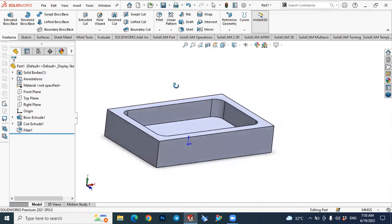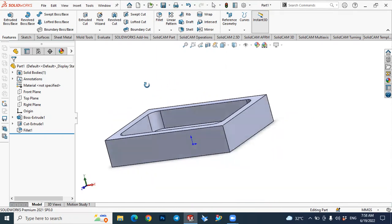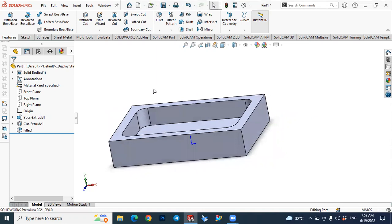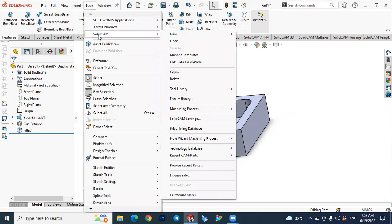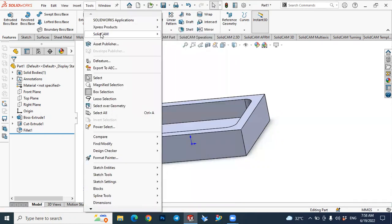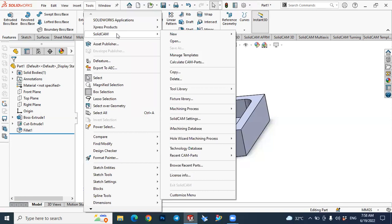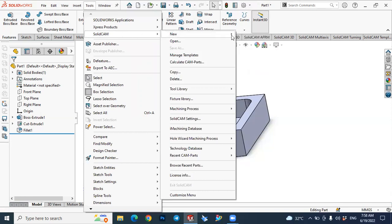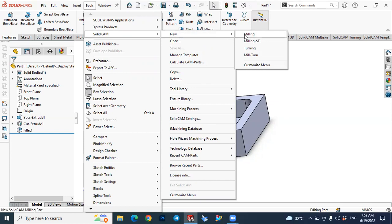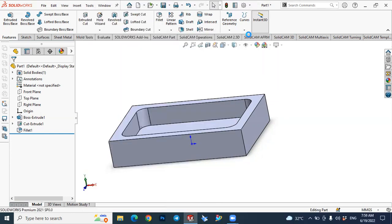In order to open SolidCAM there are several options. We can select the toolbar here and select SolidCAM, so it should be installed. Select 'New' and we will see the milling operation — just select the milling operation.